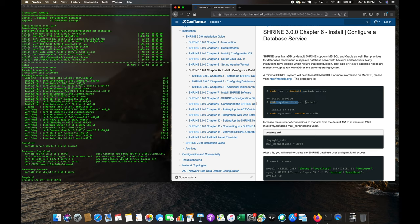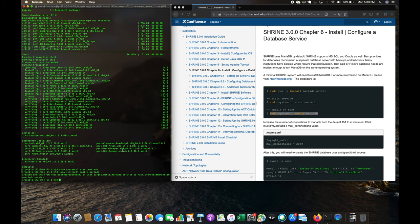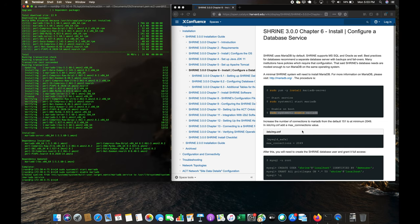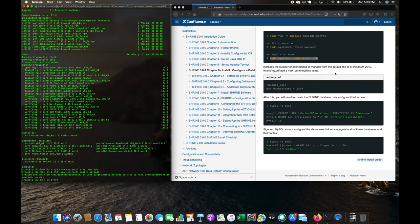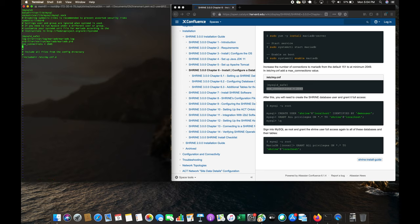MariaDB is just a derivative of MySQL. As you can see, installation is completed. Now we can start the service — it's started. If we want to enable it to start at runtime or when the machine reboots, we can set that, and it created the symbolic links. They also recommend modifying the number of connections in /etc/my.cnf by adding 'max_connections = 2049'.